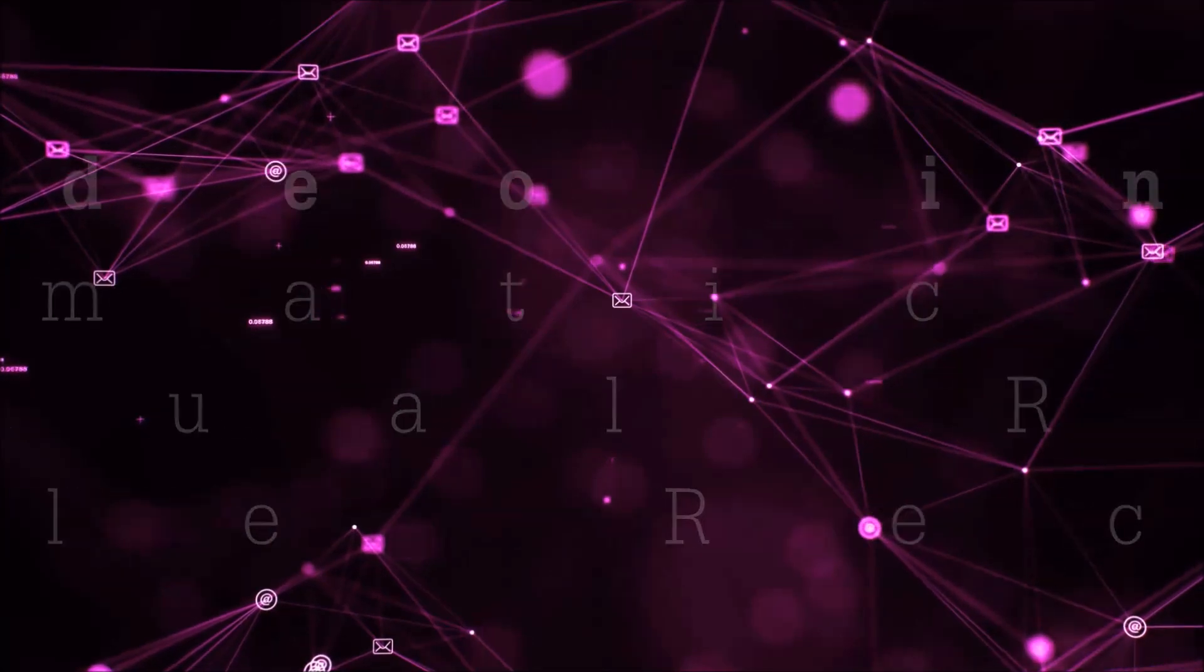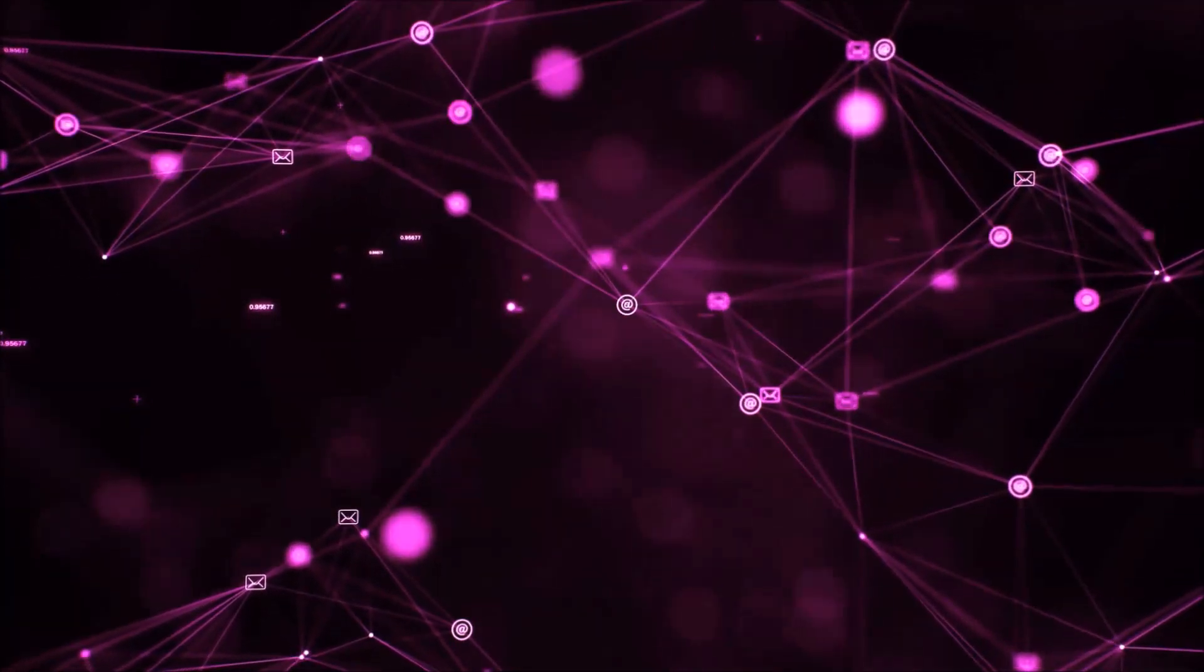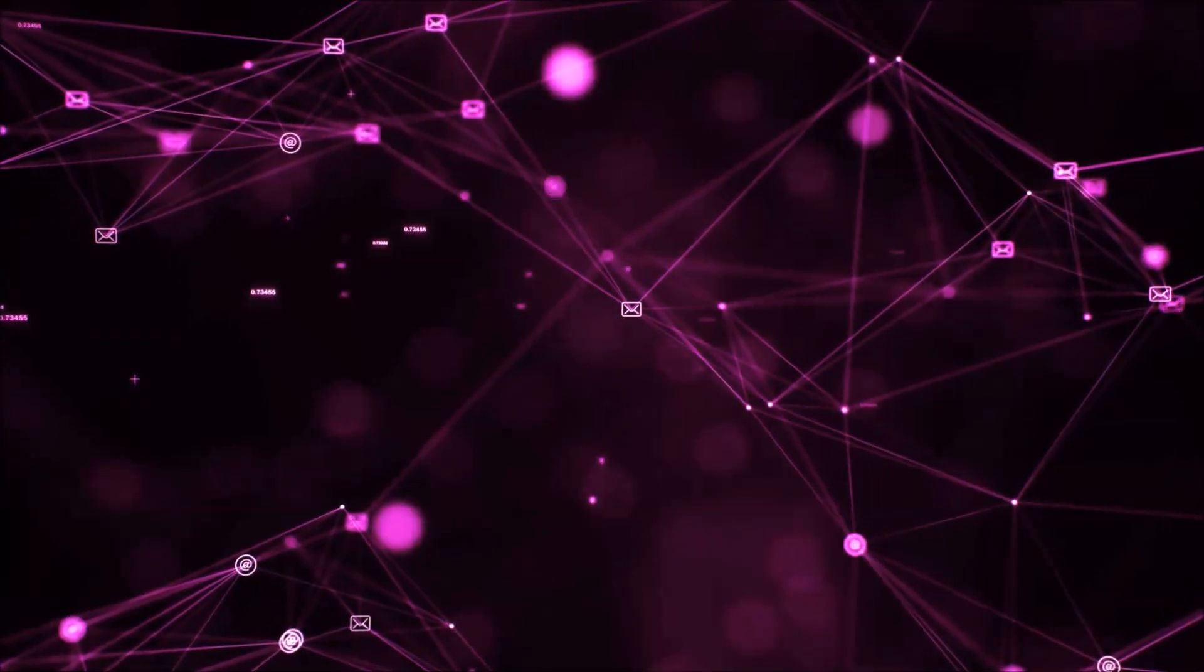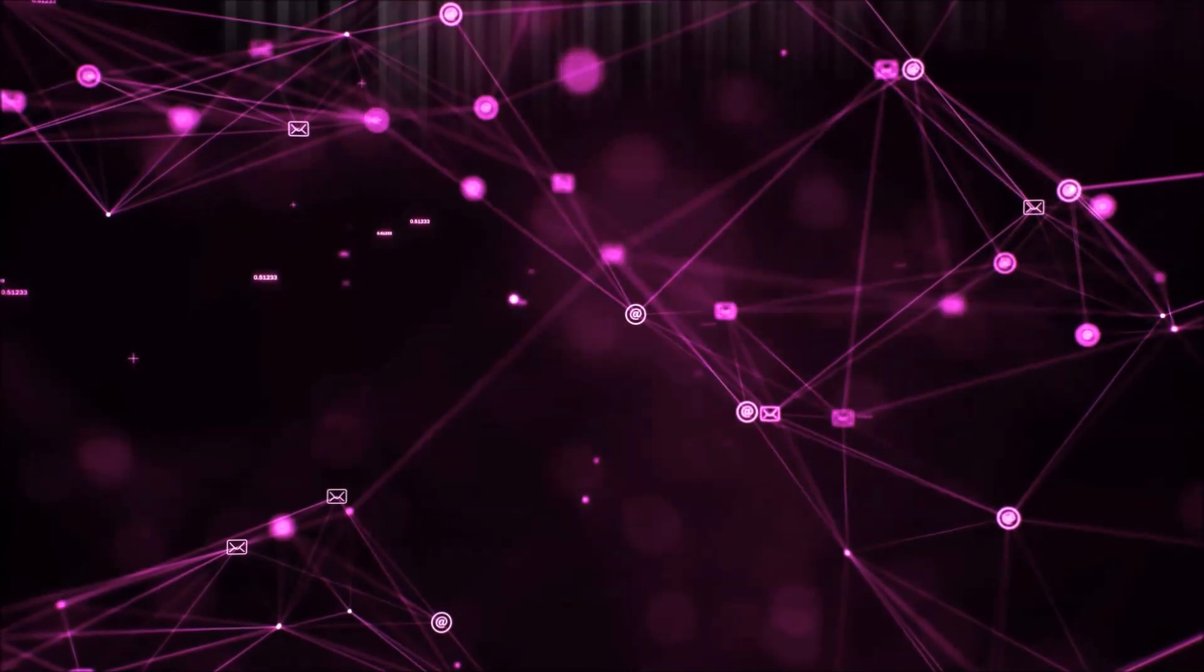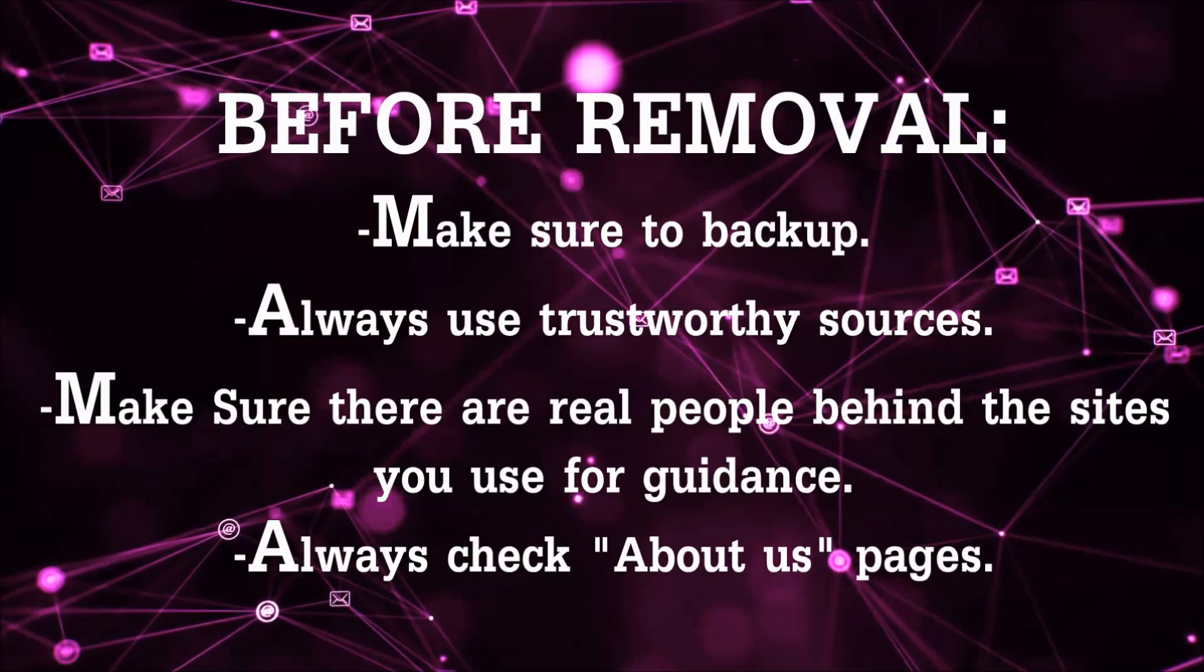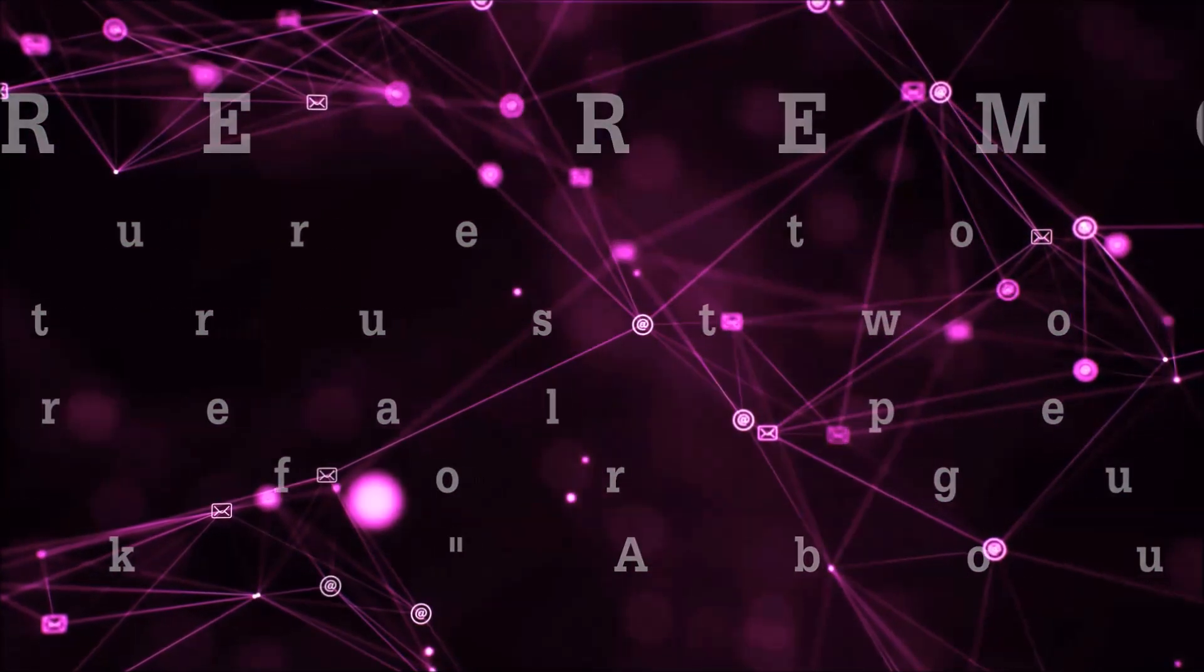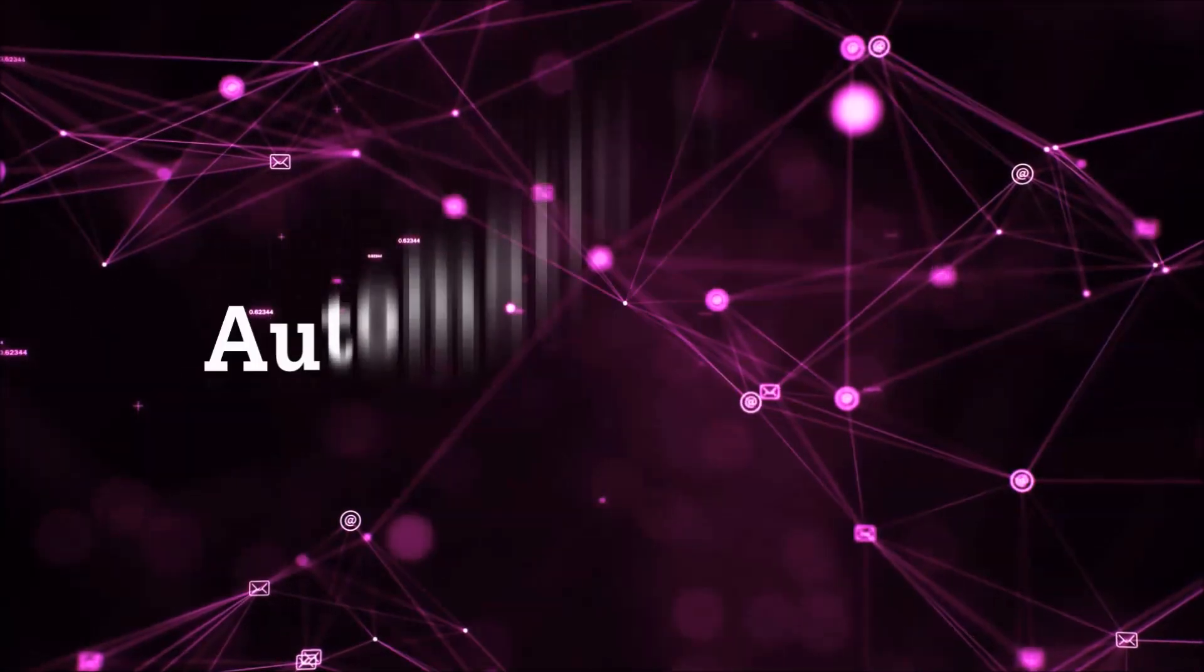Before we start with the video steps, I'm going to say that you're going to have to always follow guidance from a site or YouTube channel that is legitimate. Always make sure to back up your files and use trustworthy sources, and always check if these are real people behind these removal guides. So let's get on with the removal.